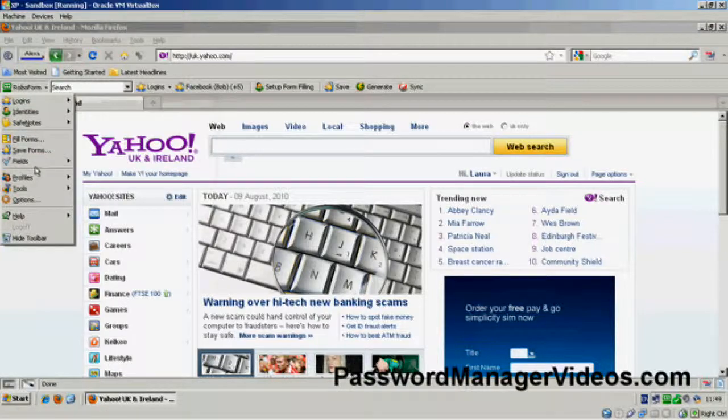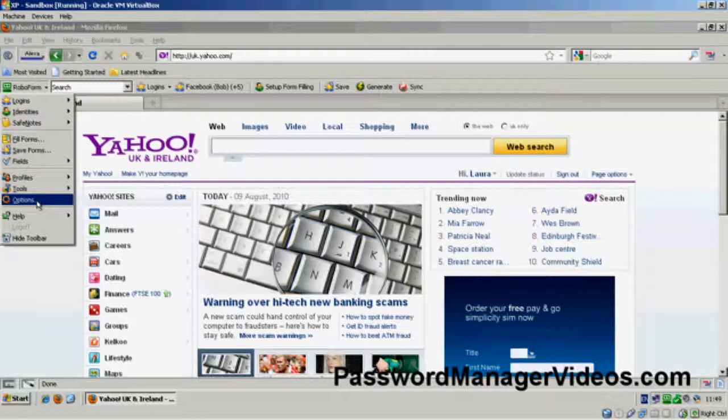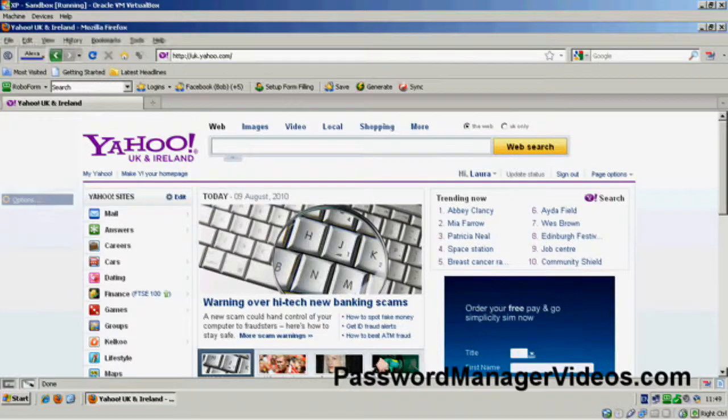In fact, I'd highly advise that you set a password, a master password. So what we need to do is we need to go down to Options.